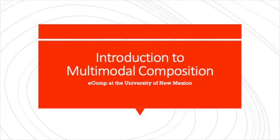Introduction to Multimodal Composition, E-Comp at the University of New Mexico. This presentation is meant to help you create your multimodal document, specifically to help you choose the right document.